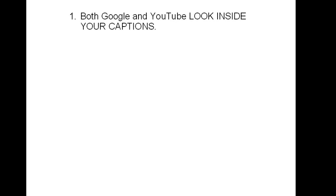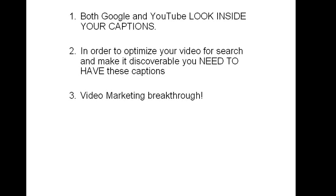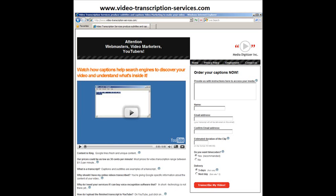Now in conclusion, we now know that both Google and YouTube look inside the captions to find if the text matches what the user searched for. In order to optimize your video and make it discoverable, you need to have these captions. This provides extremely broad marketing opportunities. Now you can order these captions online at VideoTranscriptionServices.com with a hyphen after every word.